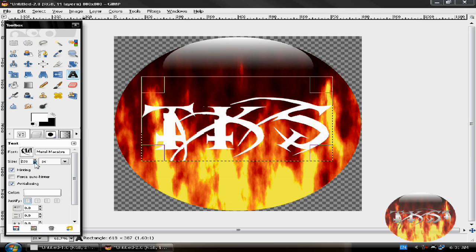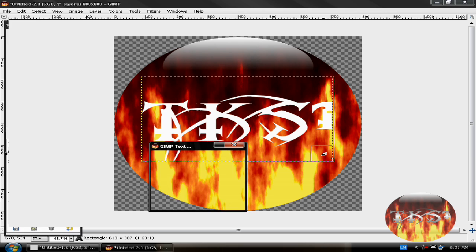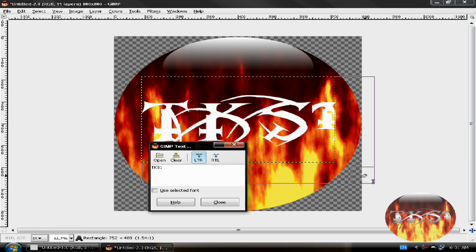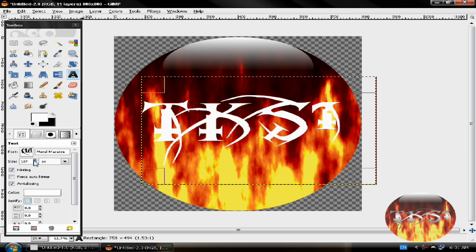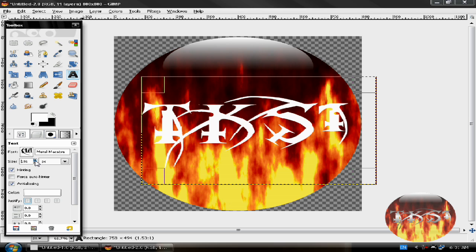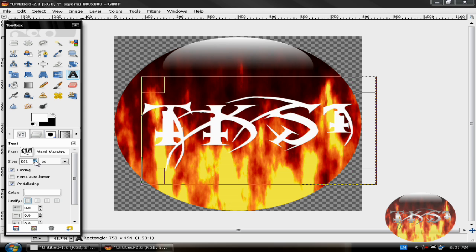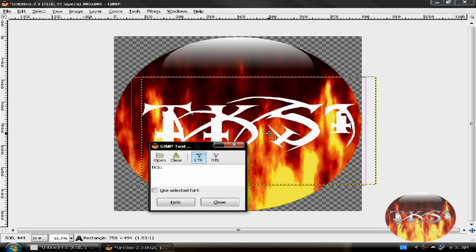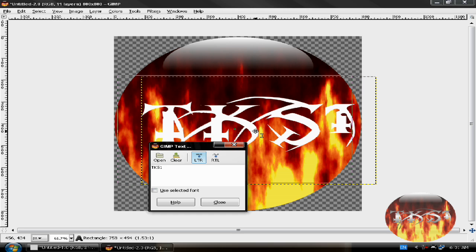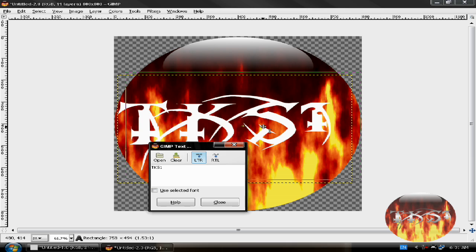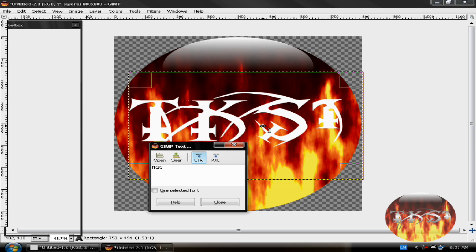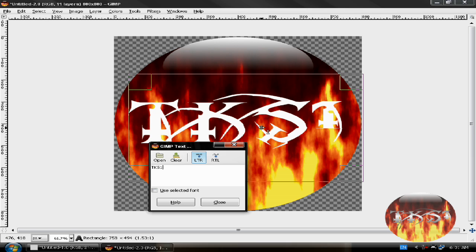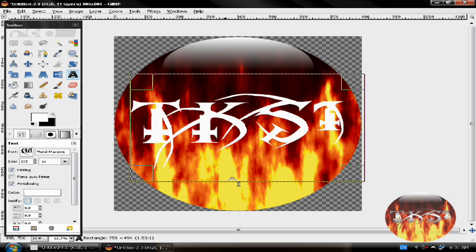A little smaller. Put it in the center. Here. Yeah, this is pretty much good.